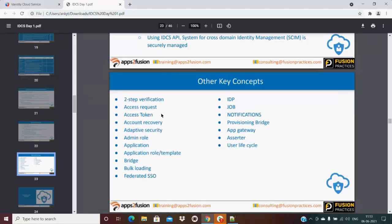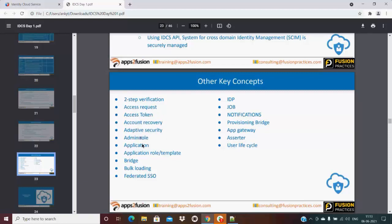Two-step verification, access request, access token, account recovery, adaptive security, admin role, application management or application roles or application templates, bridge - bridge as in it can be Active Directory bridge or provisioning bridge, bulk loading of the user.